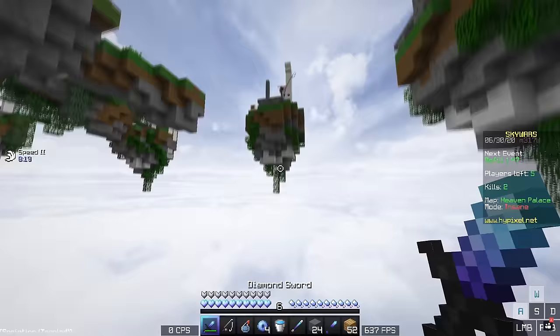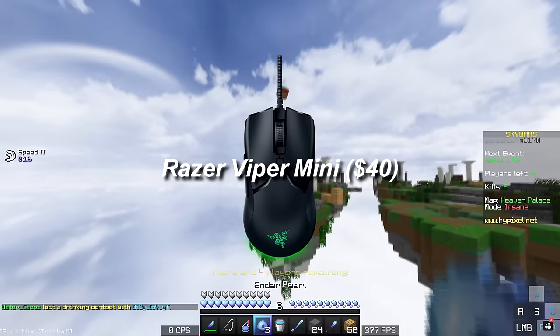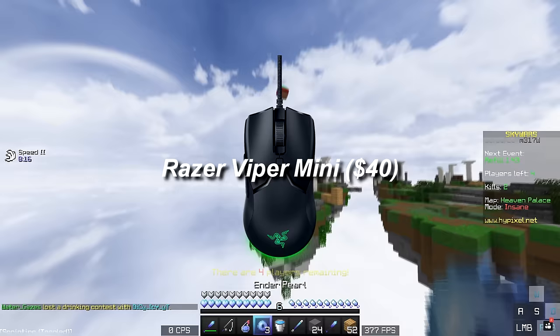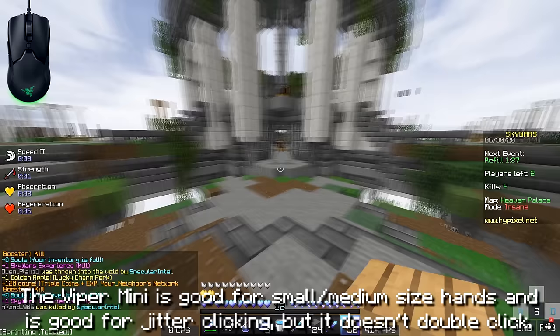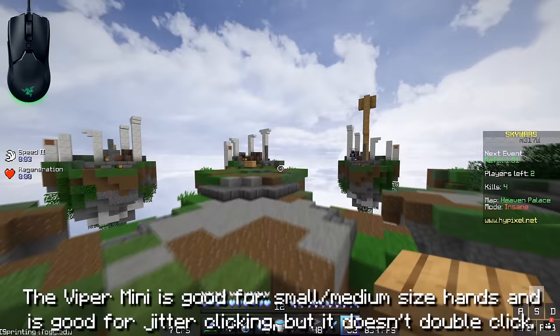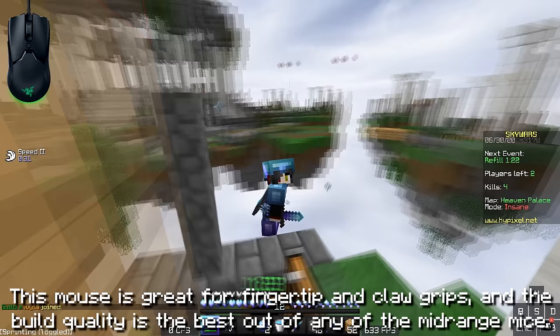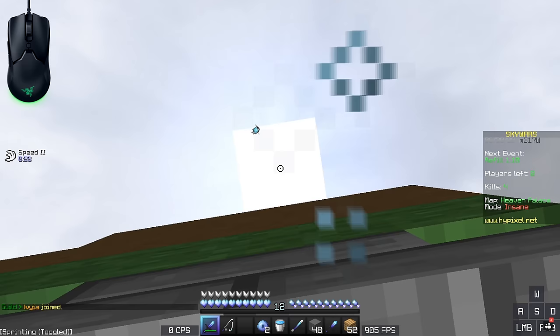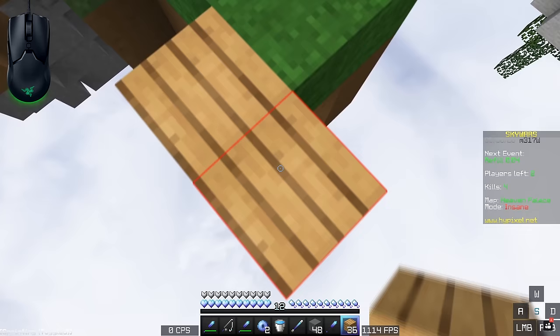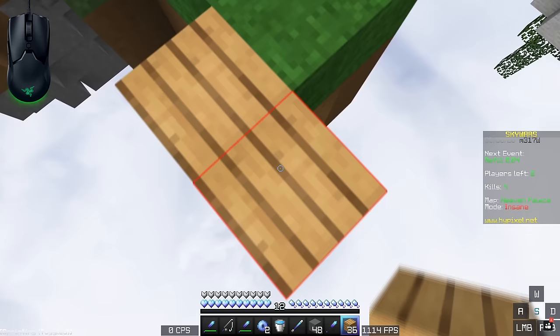Starting with the Razer Viper Mini, which is $40 — the cheapest midrange mouse. I've made a whole video on the Viper Mini, but it's a really great shape with really good build quality — best build quality I've seen on a mouse, actually. I should mention that with all of the newer Razer mice, they use optical switches and they don't double click at all, so you can really only use them for normal clicking and jitter clicking. I recommend the Viper Mini to people with medium to small size hands, but if that's too small, they have the regular Viper at $70, which is basically just a bigger version with a few extra features.